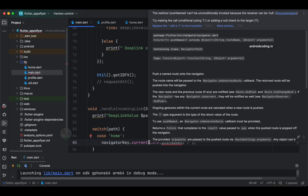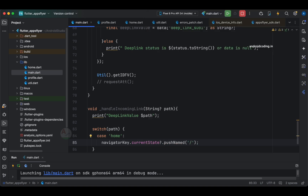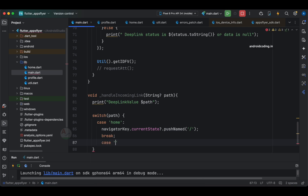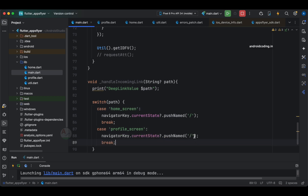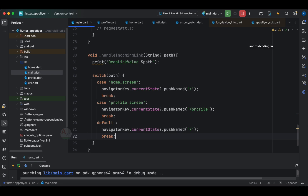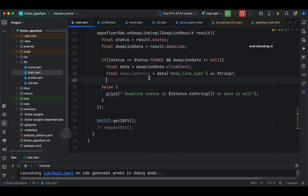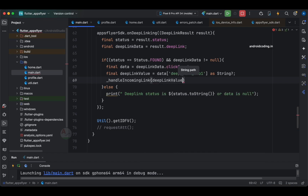If you don't want the forward slash every time, you can define a constants file — that's better practice, but I'm providing them directly here for the tutorial. The next case is profile screen, and for home you can append home screen. We also need a default case pointing to the home screen. Finally, you specify handle incoming link and provide the deep link value data you are getting.